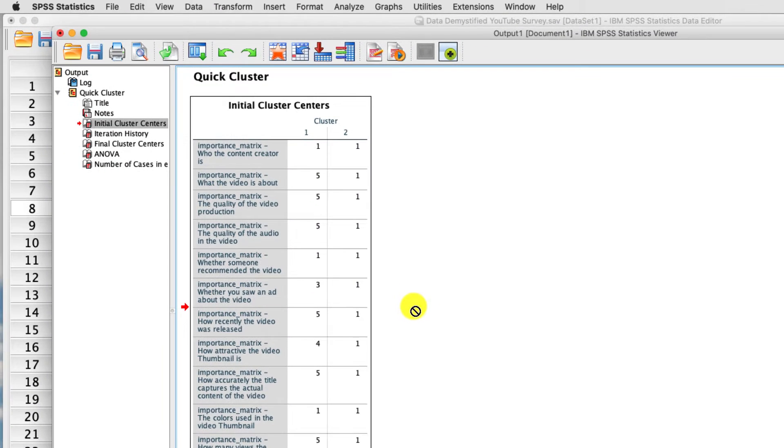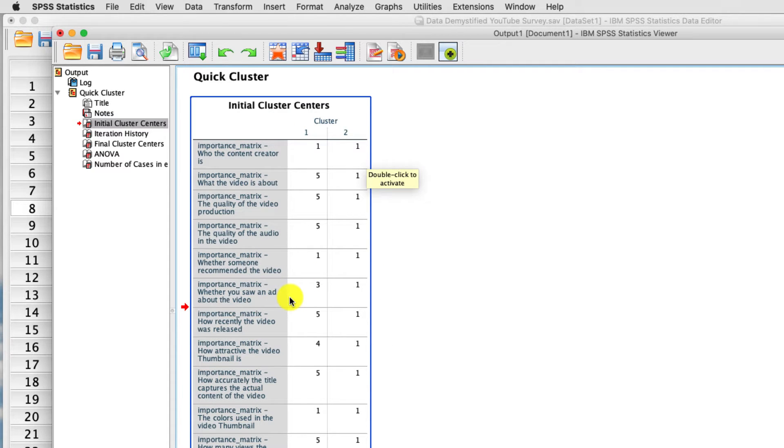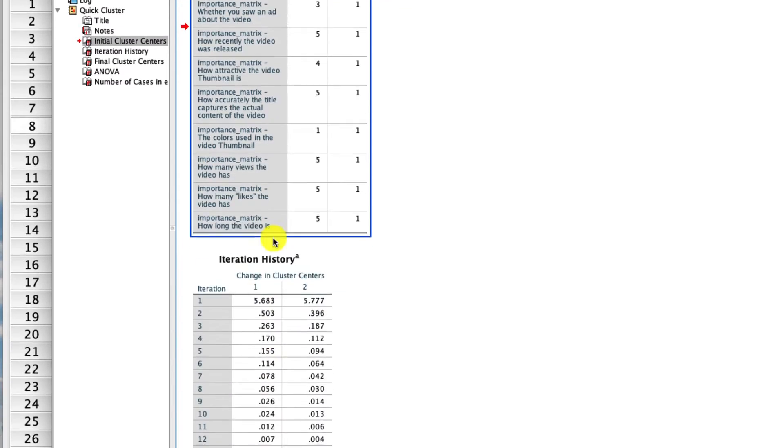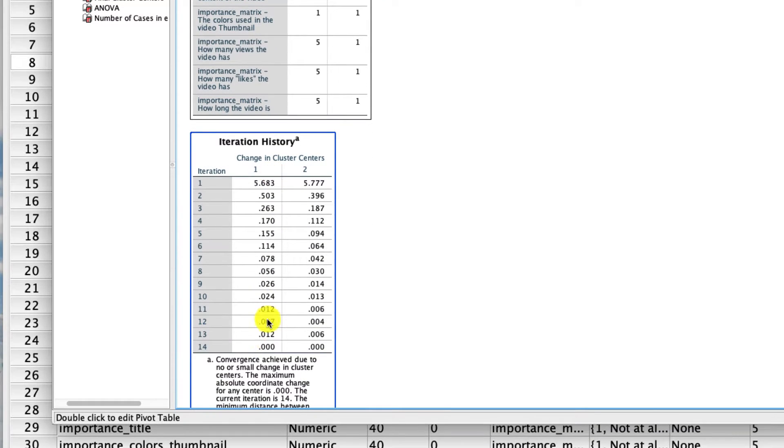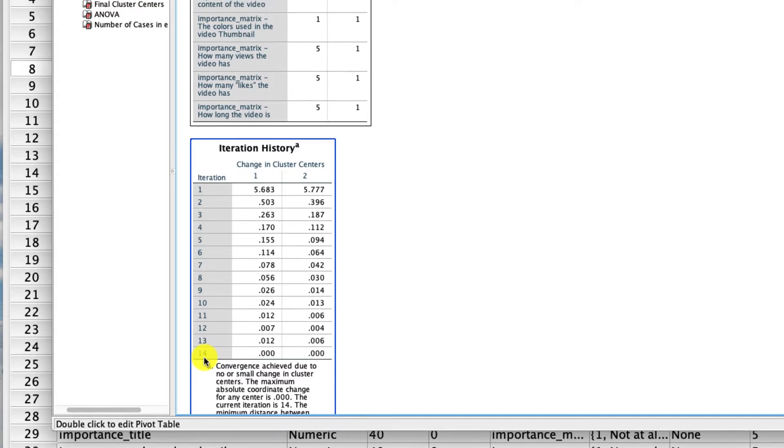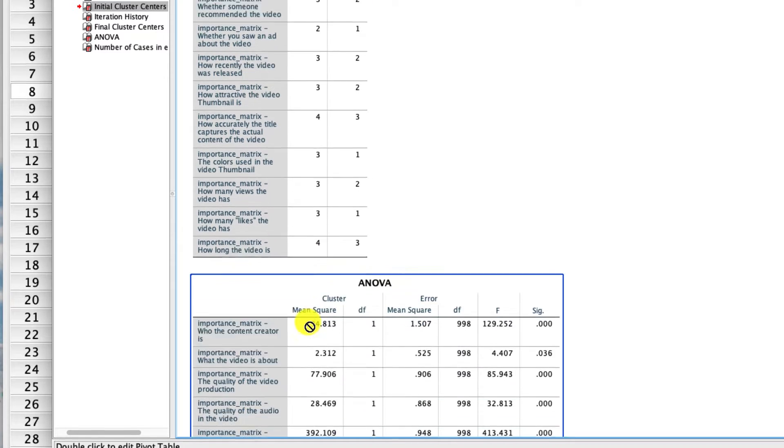We get quite a few things here, and I'll walk through all of them for you. The first thing we get is this initial cluster centers. Actually, we don't care about this at all. This is where the algorithm starts, but we want to know where the algorithm finishes. We see in our iteration history that it actually took 14 iterations to converge. If we had set that default to 10, our algorithm would have stopped prematurely and we would have had an incorrect result. But since we changed that default, we're fine.